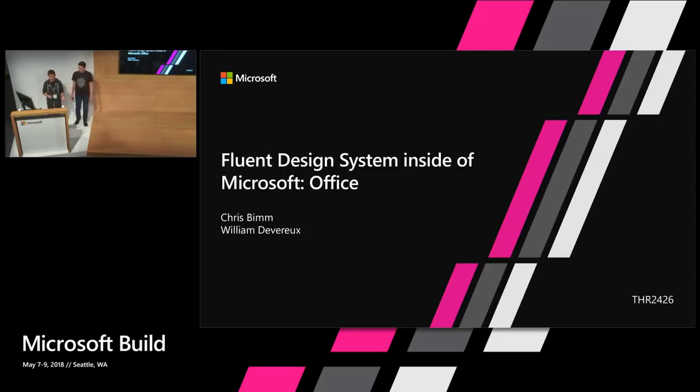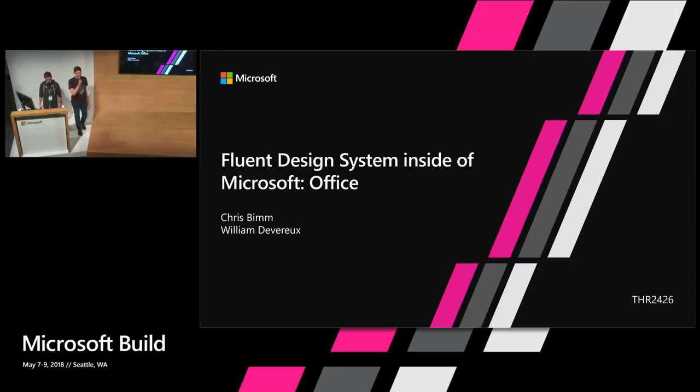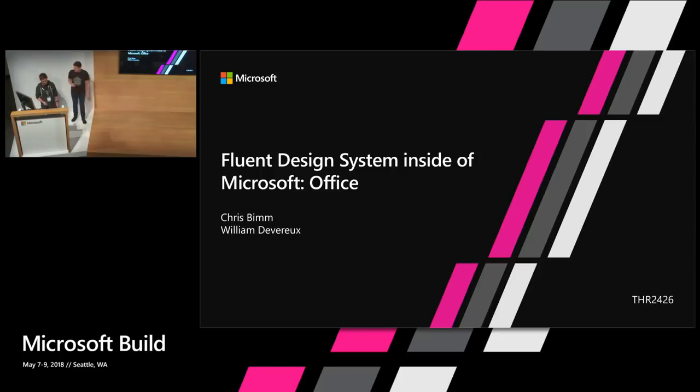To introduce ourselves, my name is Chris. I'm a PM on the Microsoft Outlook team and I work on the Windows 10 Mail and Calendar apps. I'm William Devereau. I'm a product manager for OneNote.